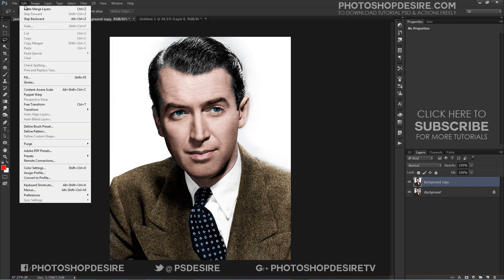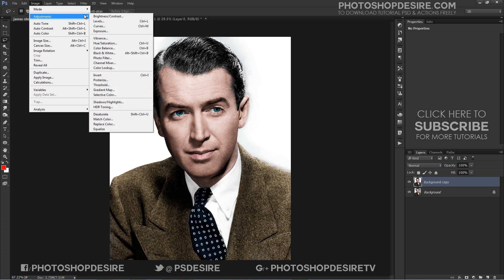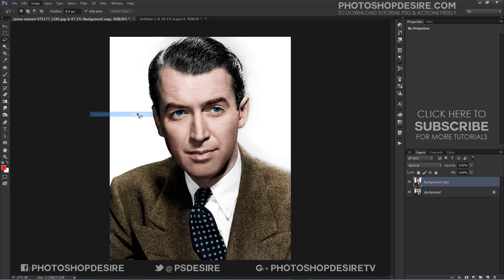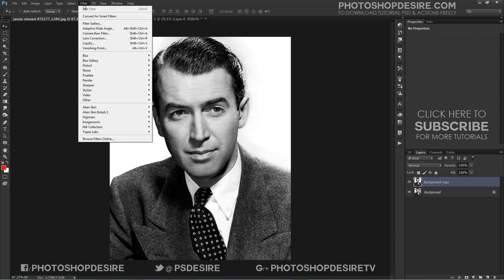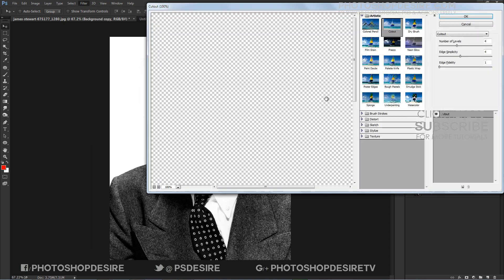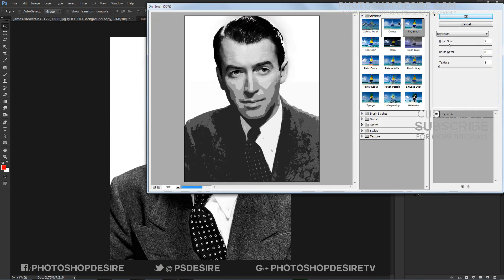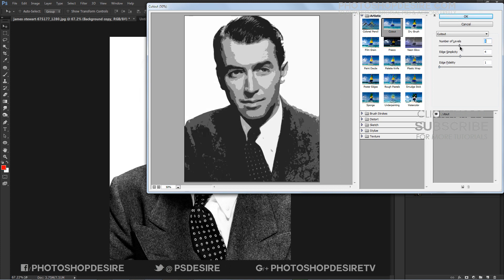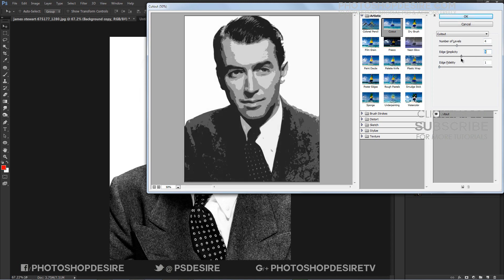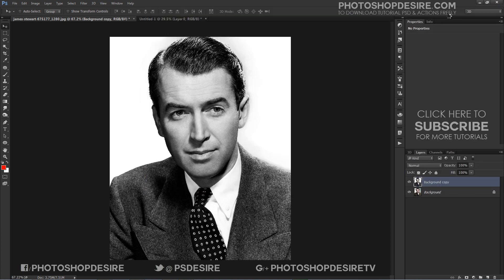Next, go to Image, Adjustments, and select Desaturate — keyboard shortcut is Ctrl+Shift+U. Navigate to Filter, Artistic, Cutout to use the cutout filter. Adjust the sliders to get fairly good detail in your image. Keep the number of levels to 4, and adjust edge simplicity and edge fidelity depending on your image.